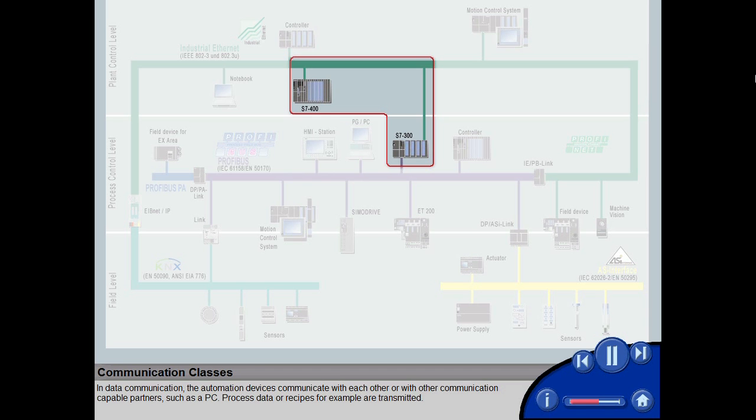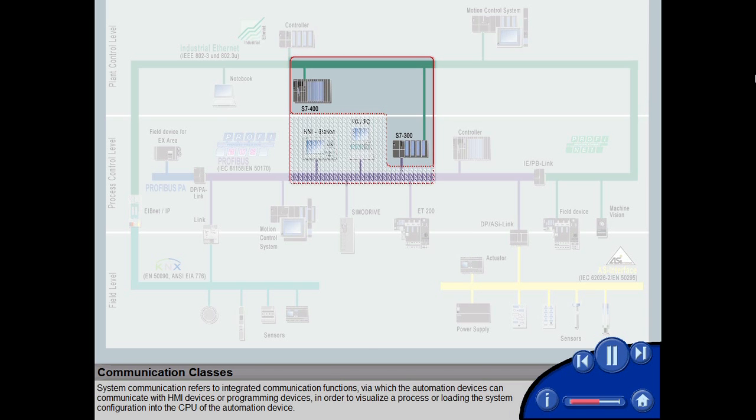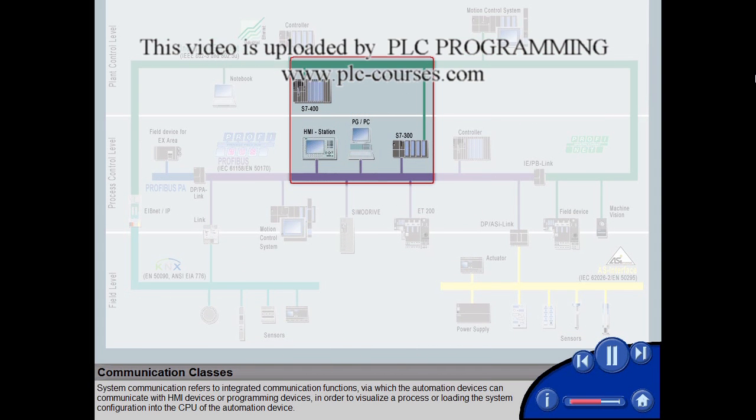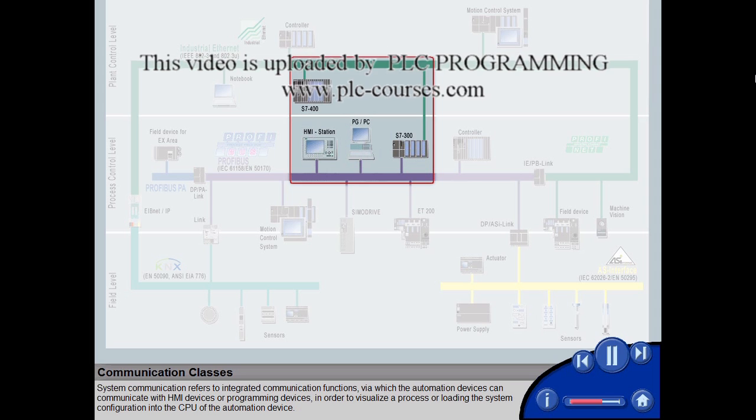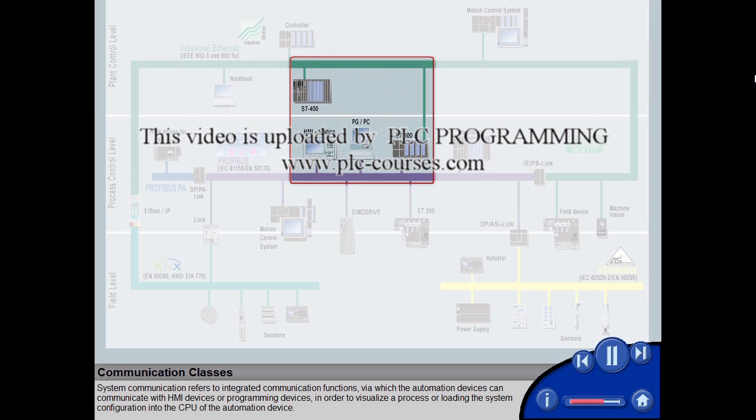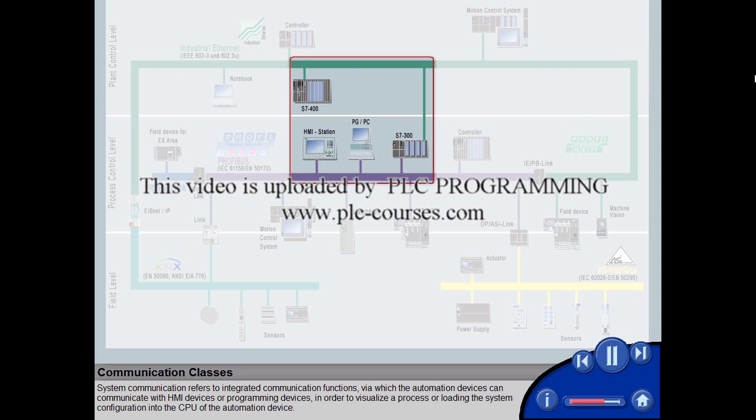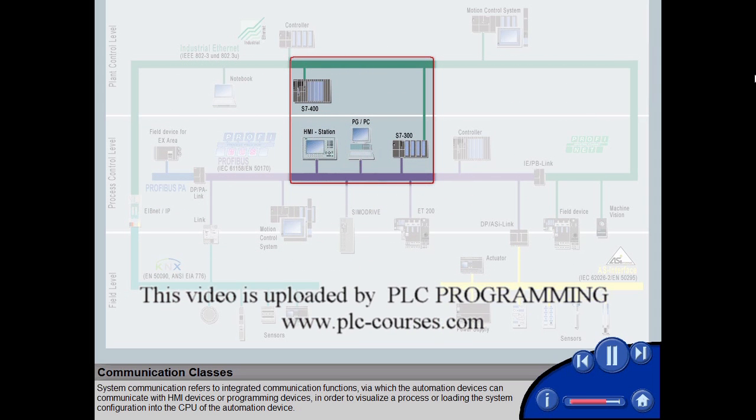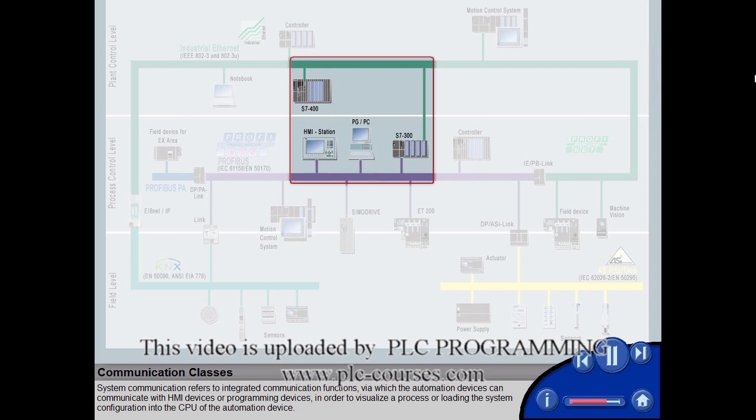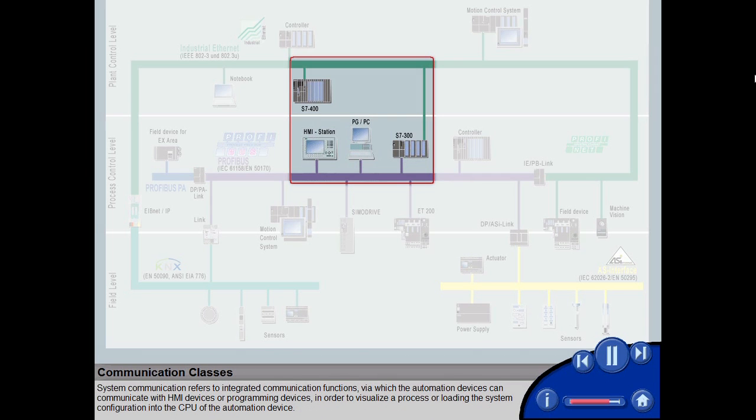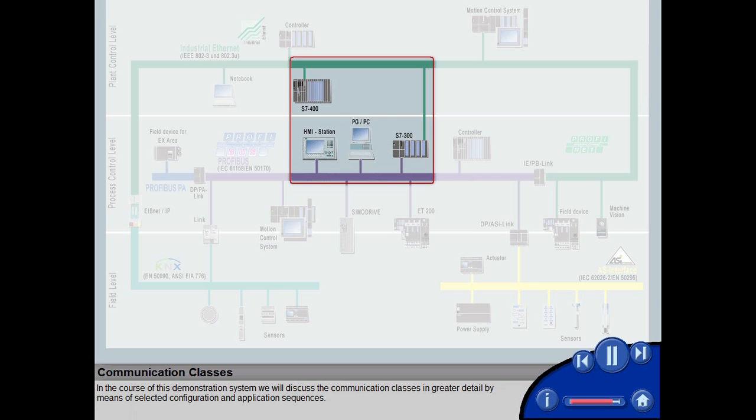System communication refers to integrated communication functions, via which the automation devices can communicate with HMI devices or programming devices, in order to visualize a process or loading the system configuration into the CPU of the automation device.